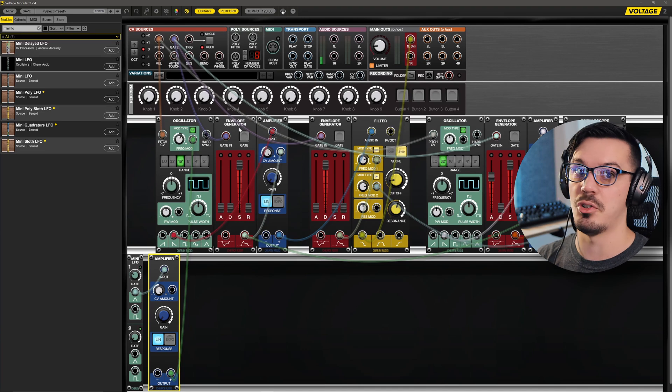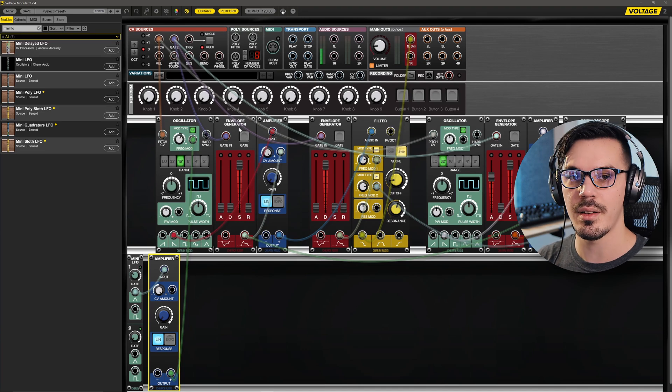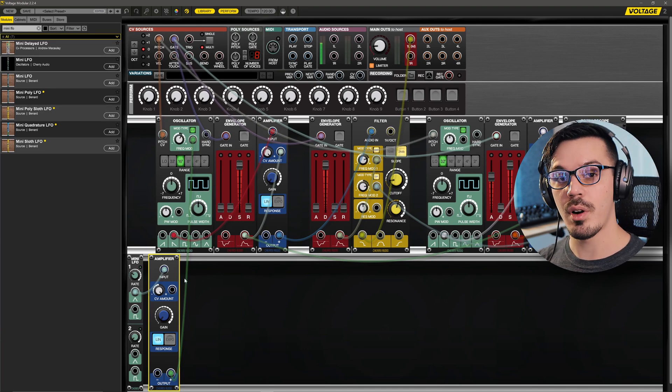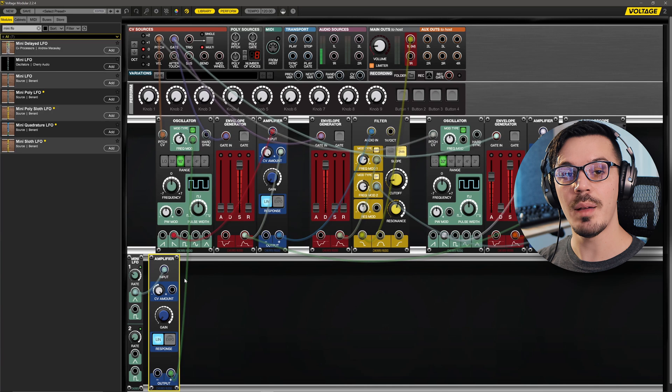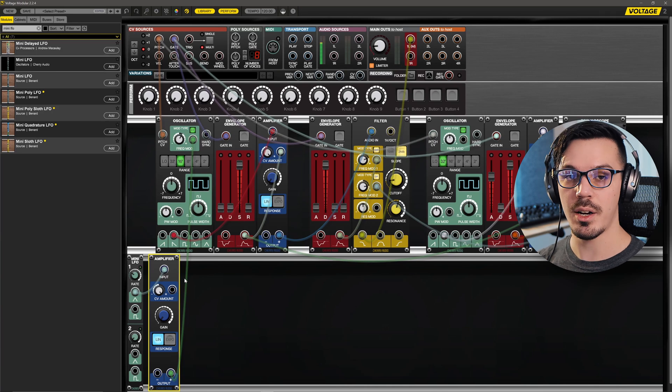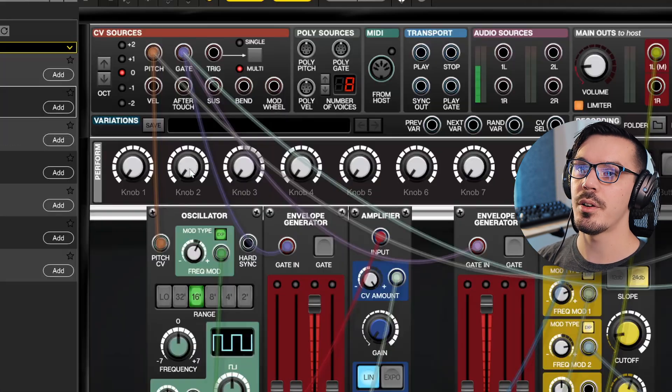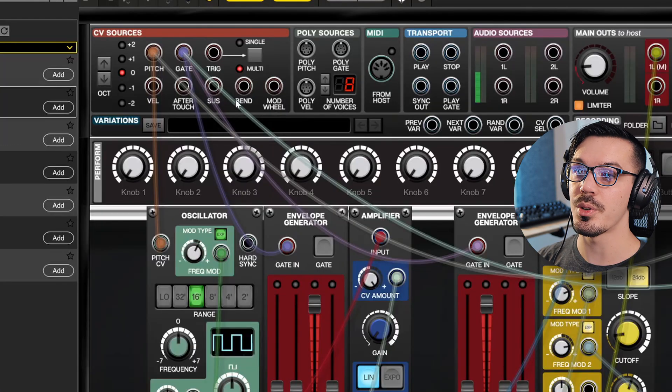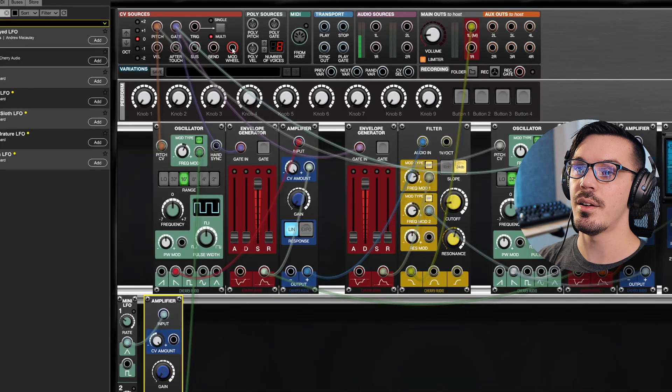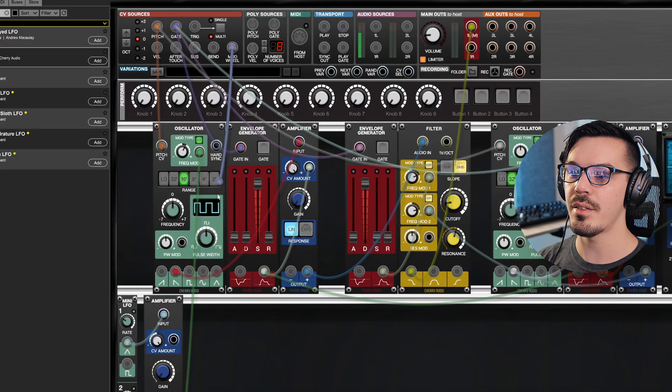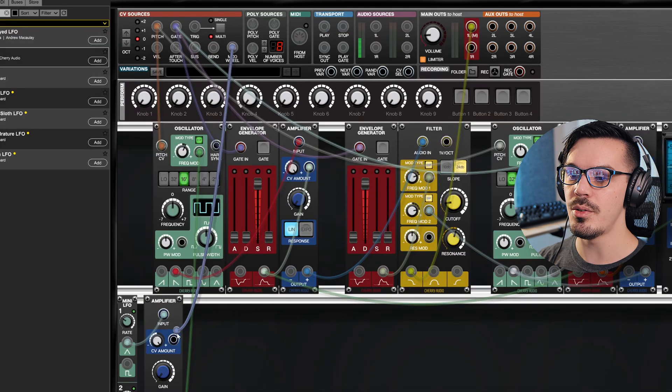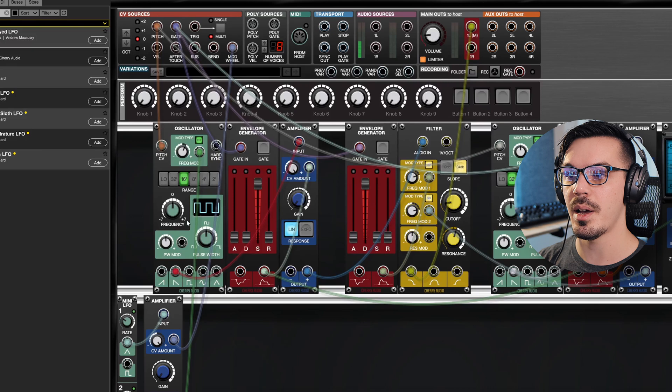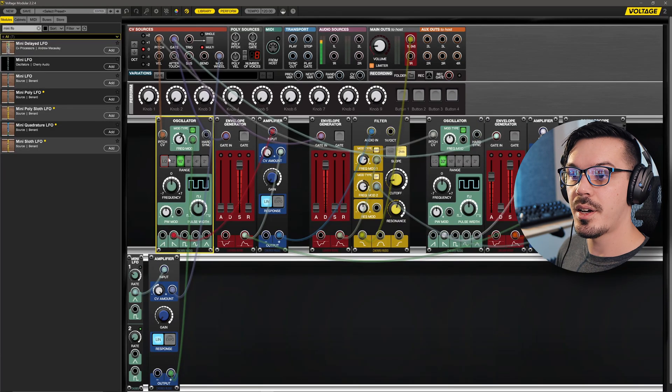A really common way to add vibrato to a synth might be using the mod wheel on your MIDI controller. So I'm going to go up to our CV sources and I can see I have mod wheel right here. Let's drag that down and use that to control the CV amount.